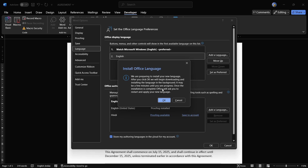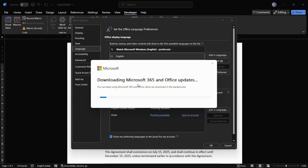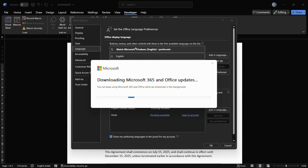It says 'Install Office Language — we are preparing to install your new language. After you click OK, we will begin downloading and installing the language in the background. It may be a few minutes until you see progress.' Simply click OK, and then it opens Microsoft and says 'Checking for updates' and 'Downloading Microsoft 365 and Office updates — you can keep using Microsoft 365 and Office while we download in the background.'